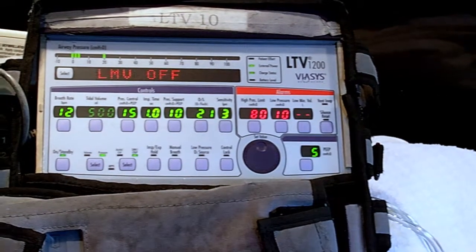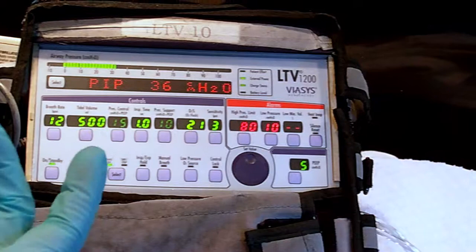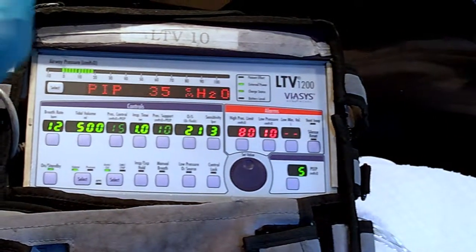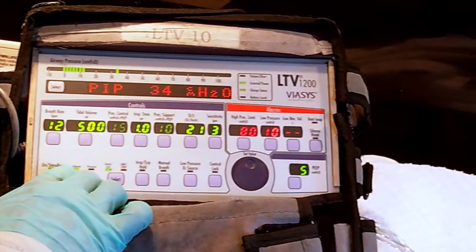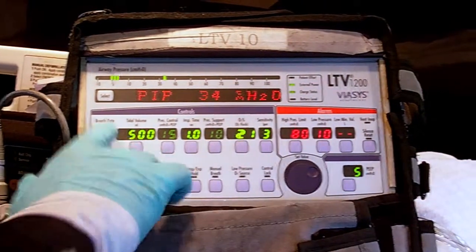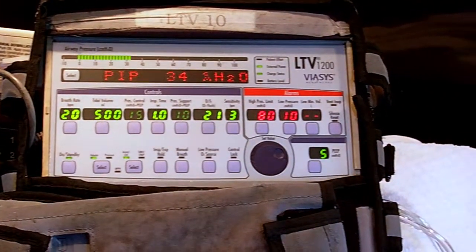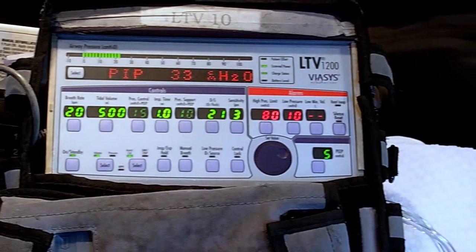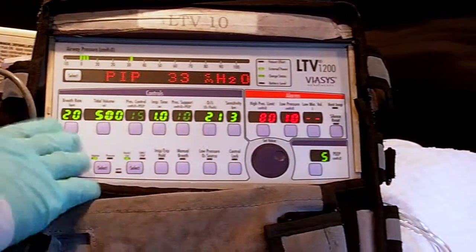Beginning with the first one, we have volume assist control. It's a combination of both volume control and volume assist together. So in volume assist control, if you go high on the rate, this is all going to be machine effort — these are the factory breaths, say 20. It doesn't matter if the patient is taking any gas; the machine will deliver 20 breaths a minute, whatever you set.